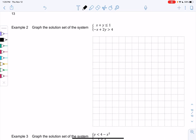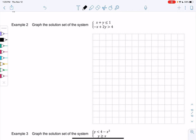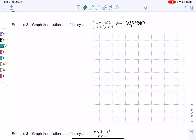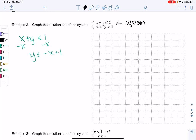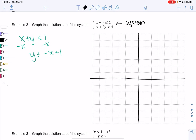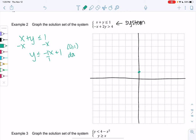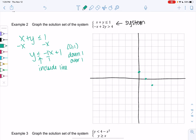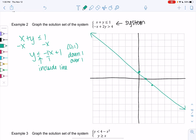Let's graph the solution set to the system: x plus y is less than or equal to 1, and negative x plus 2y is greater than 4. This is a system because there are 2 inequalities. Use two colors if you have them. For x plus y ≤ 1, solve for y: y is less than or equal to negative x plus 1. Start at (0, 1), and the slope tells us to go down 1 over 1. The line is included because of the 'or equal,' so draw a solid line.